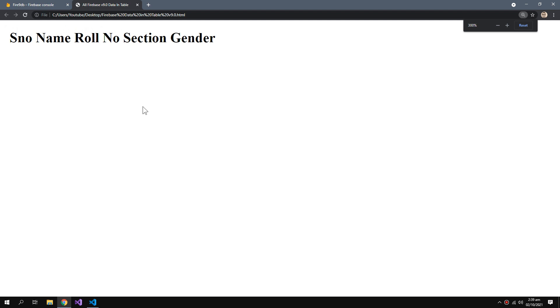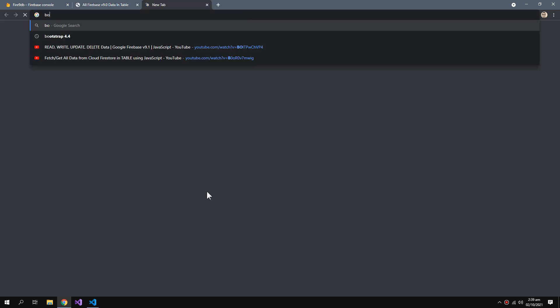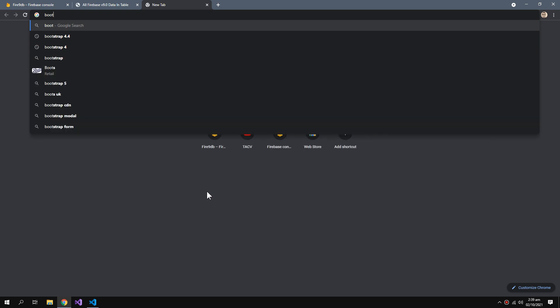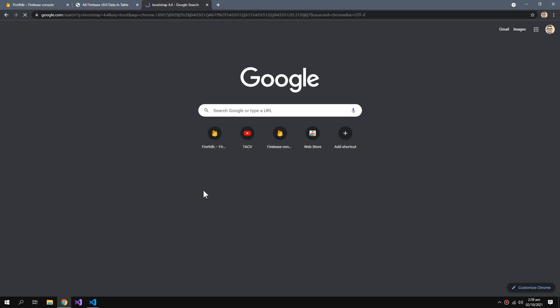So this function is also complete. Now currently our table will look like this. To make it beautiful I would need the help of Bootstrap.